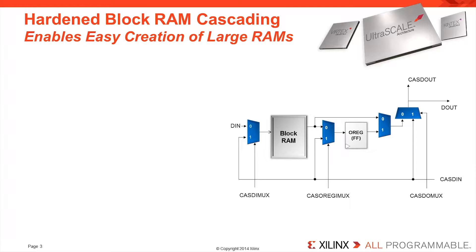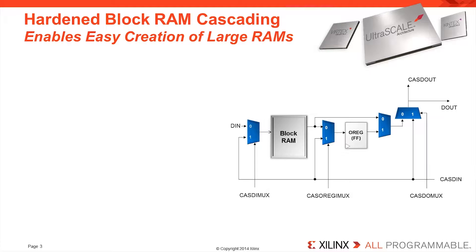The flexibility of the UltraScale blockRAM is further enhanced by dedicated cascade routing that enables the creation of deeper memories out of multiple 36 kilobit blocks. Every blockRAM column has the ability to cascade to create larger RAMs from the bottom up.